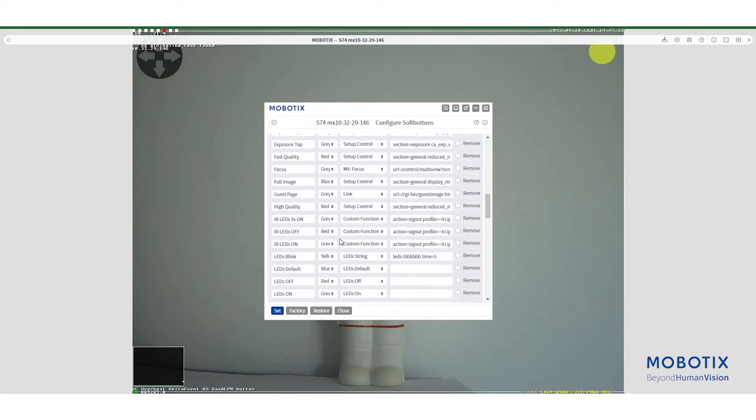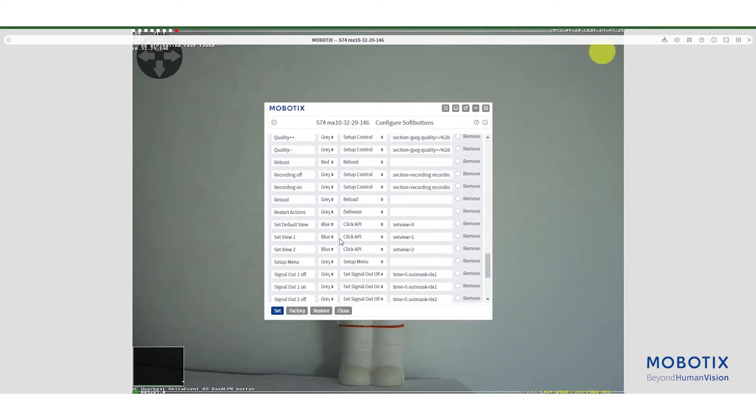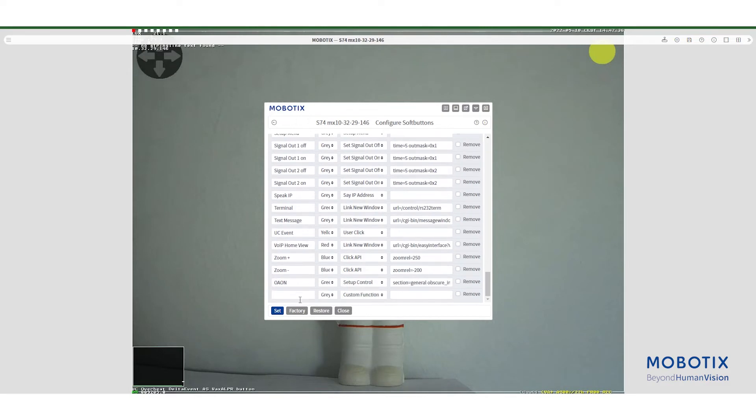In the same way, we will create the button that will deactivate the obscure area by using the appropriate API.